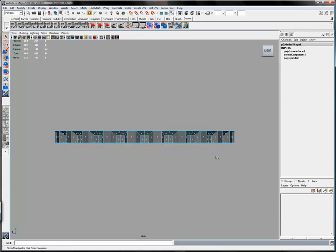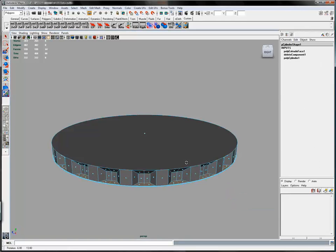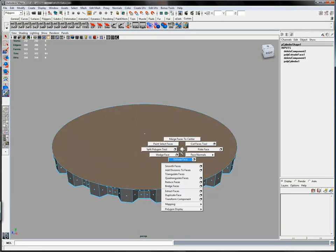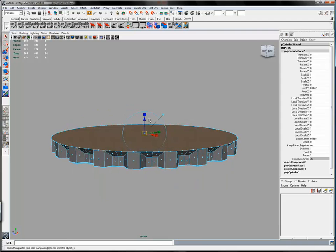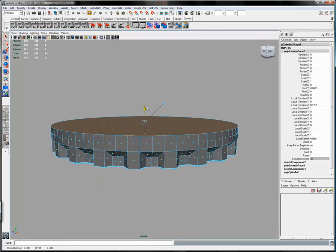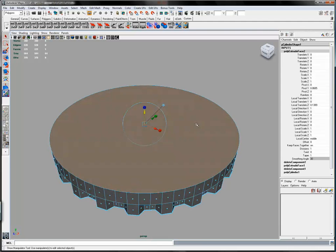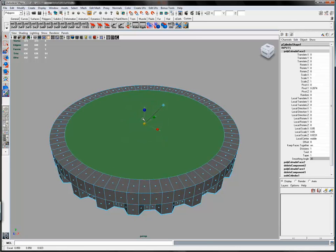From the side, select all the bottom faces and then delete them. Then select the top face and scale it up. This is going to become the top of the bottle cap. Scale it in one more time.